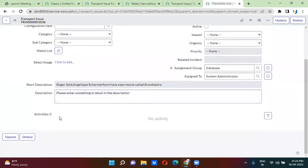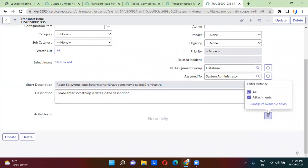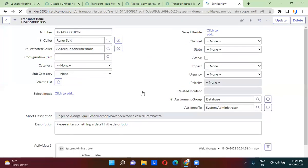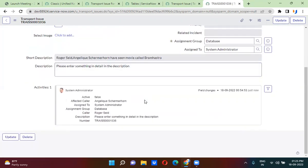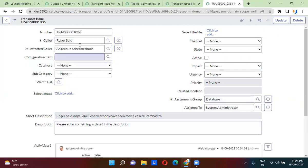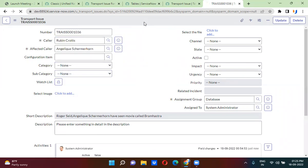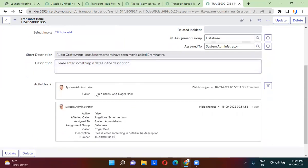If you scroll down a little, the activities section is showing zero. You can click on 'no activity filter' and click on 'configure available fields' — there are already fields there, so just click save. Now you can actually track each and every change: what time the record is created, what is the record number, the assignment, the assigned-to person, and the caller. Suppose I change the caller from Robert to someone else — I'm selecting Rubin. When I save this, the change will be shown under activities. The caller was changed from Robert to Rubin. Each and every change will be tracked in the activities.